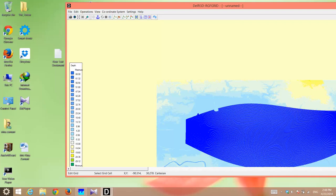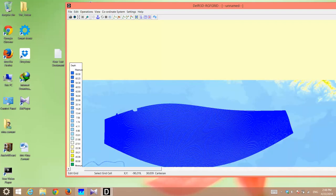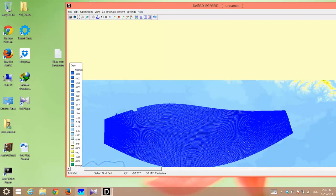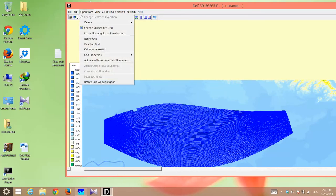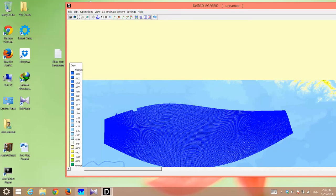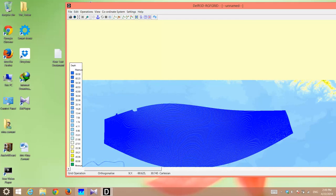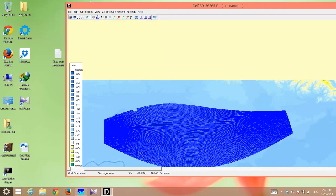Once you are done with your grid and everything looks fine to you. Of course, this doesn't look fine to me. I don't like it the way it is. You have to go to operations and click on orthogonalize grid. What it does is that it uses a tool to make sure that the angles are mostly 90 degrees. Otherwise, it will fail a simulation.